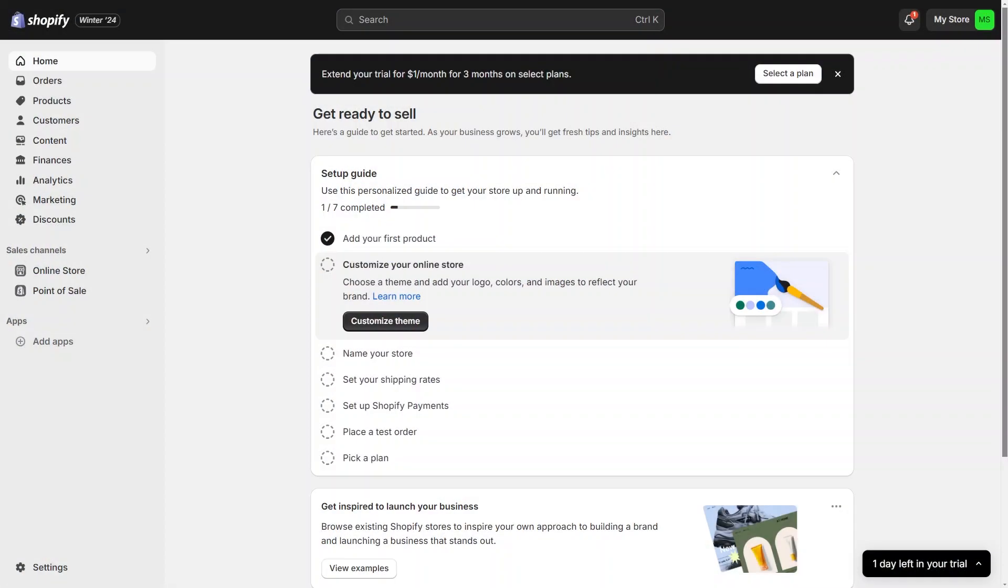Product pictures are super important because they give customers a good idea of what they are buying before they get it. So it is important that your product pictures are clear and always current. But if you have tons of products, it can be really tough to upload and keep track of all of those pictures, especially if you have more than one picture for each product.